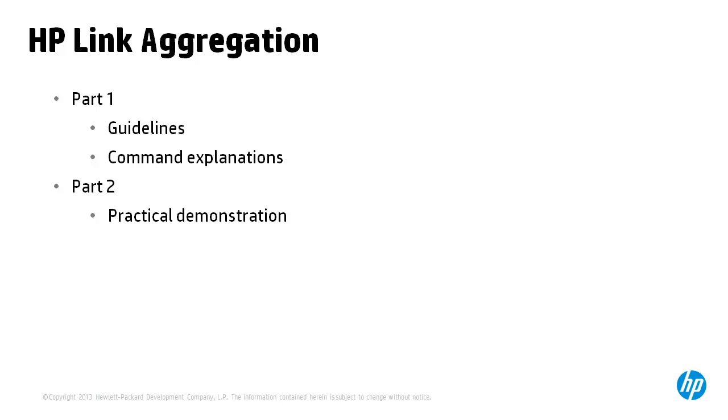That concludes part 1 of this TCG explaining link aggregation. In the second part we'll continue the discussion with a practical demonstration of the configuration of link aggregation between HP Comware and HP ProVision switches.